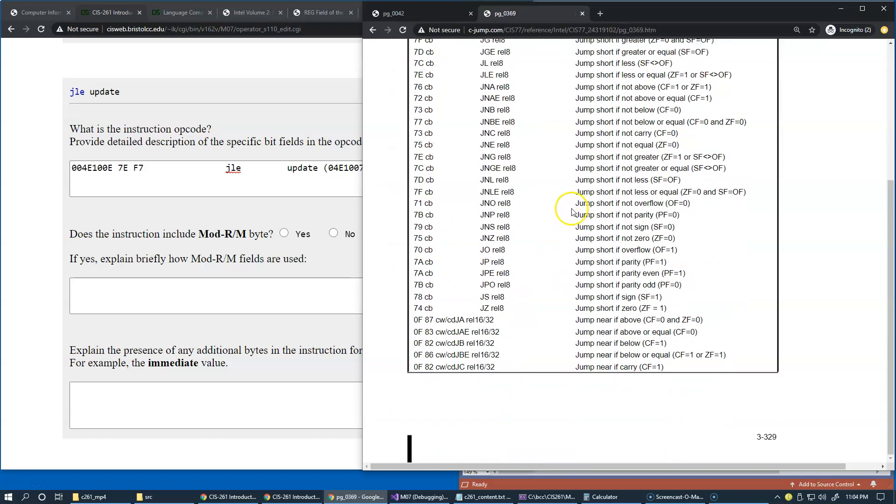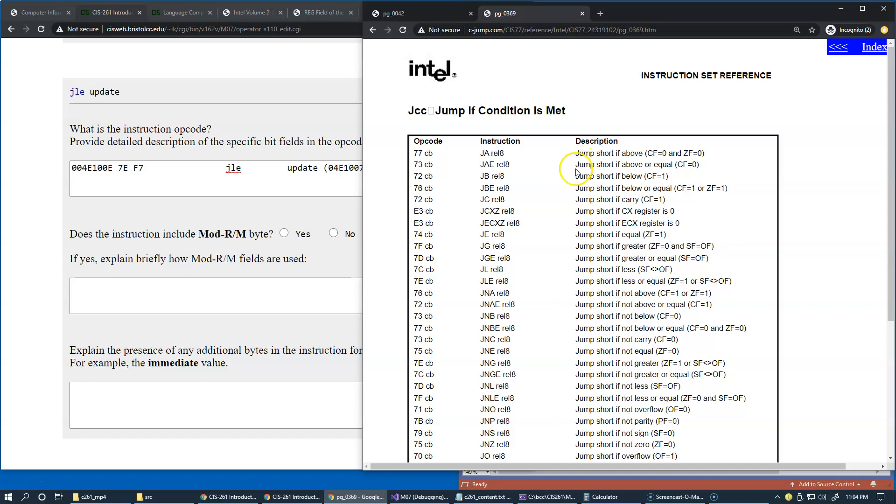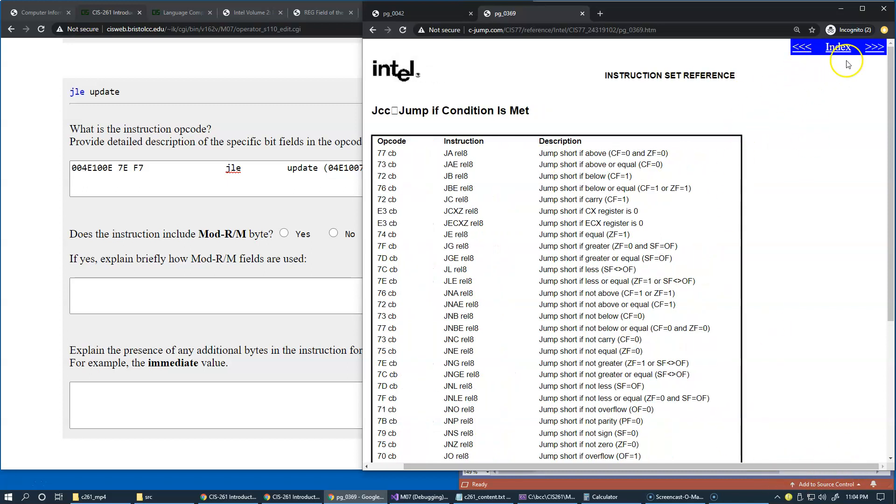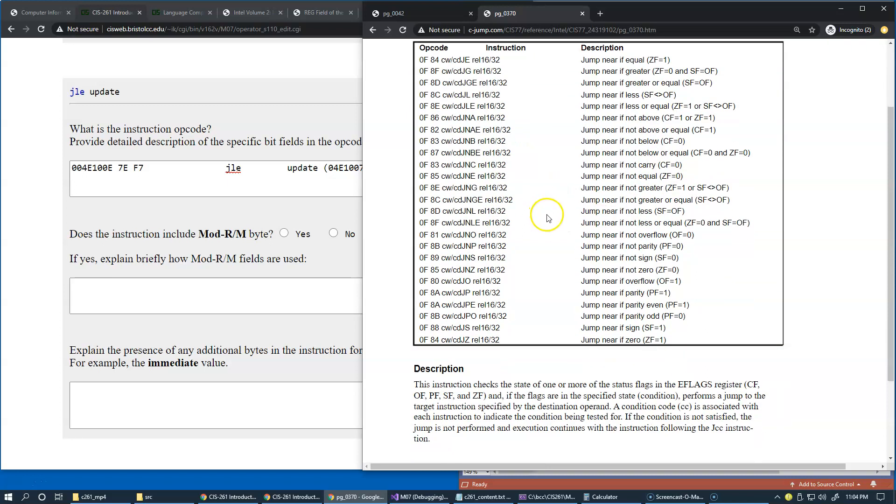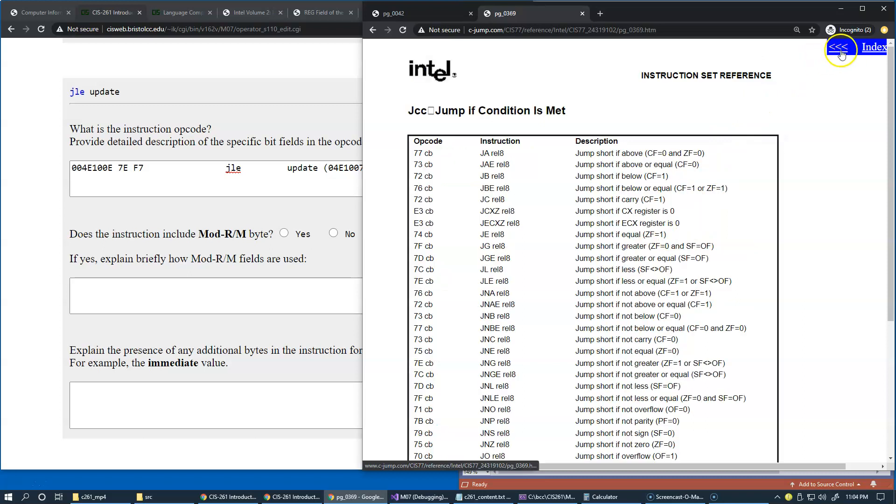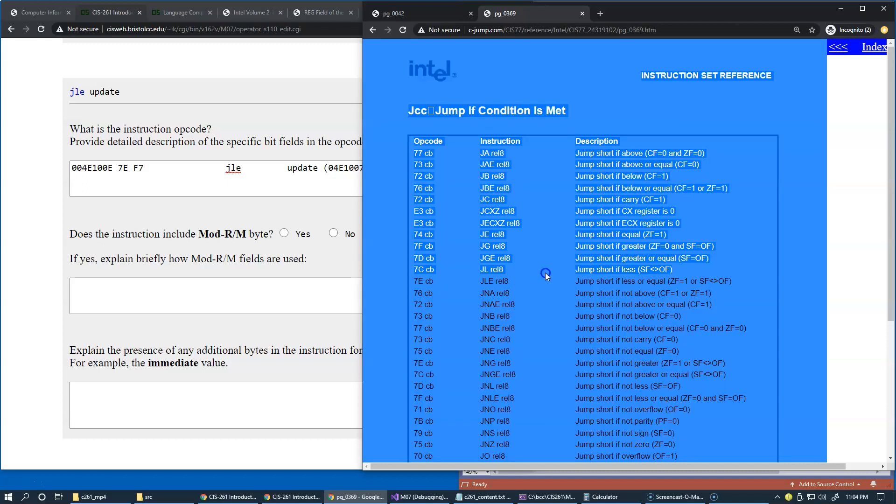So we have a long list of instructions and it's so long that we actually deal with two pages of it because there's so many conditional comparisons here. So let's go to the first page and see if we can find this code. This looks like opcode to me, 7E.